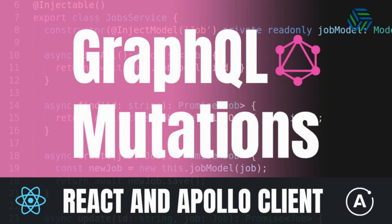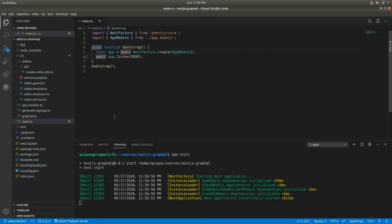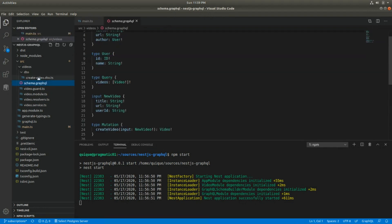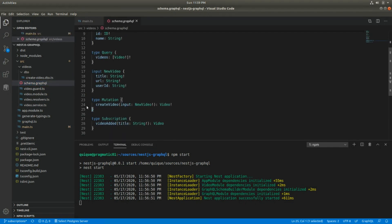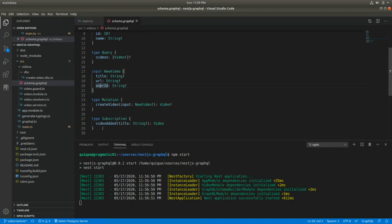In this video we're going to create a new component in React and see how to use Apollo Client to submit GraphQL mutations to the GraphQL API that we implemented on a previous video using Nest.js and Apollo Server. Remember to like, share, and subscribe to the channel. This is the schema we've been using, where we have a mutation to create new videos that receives an input including a title, a URL, and a user ID.